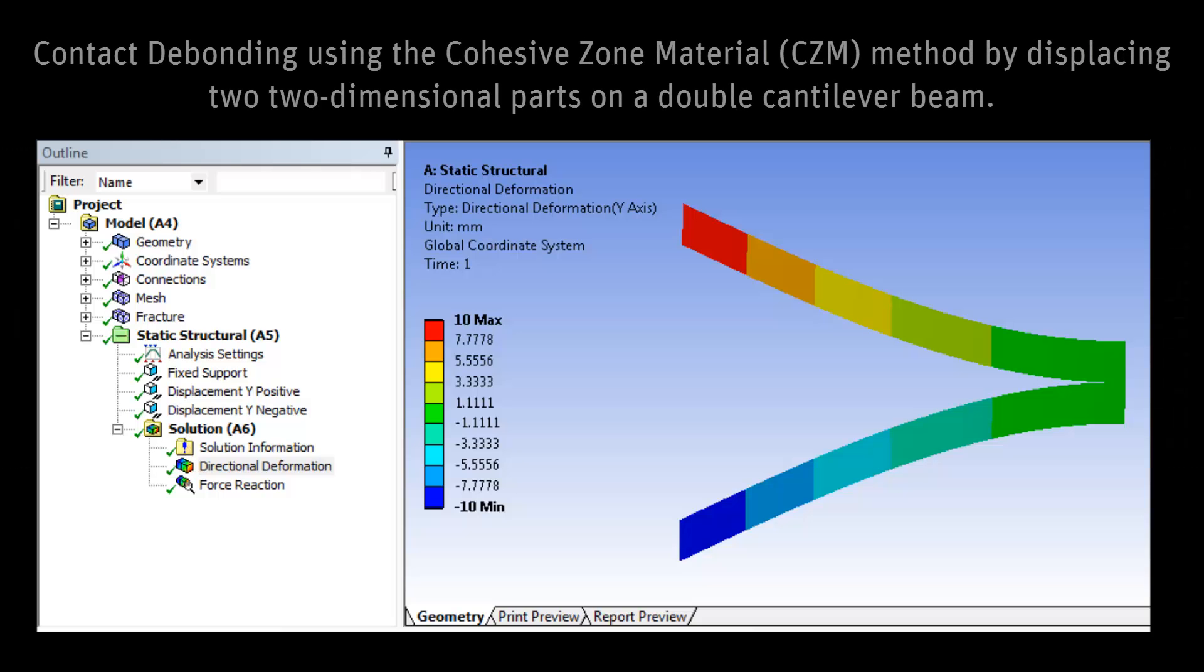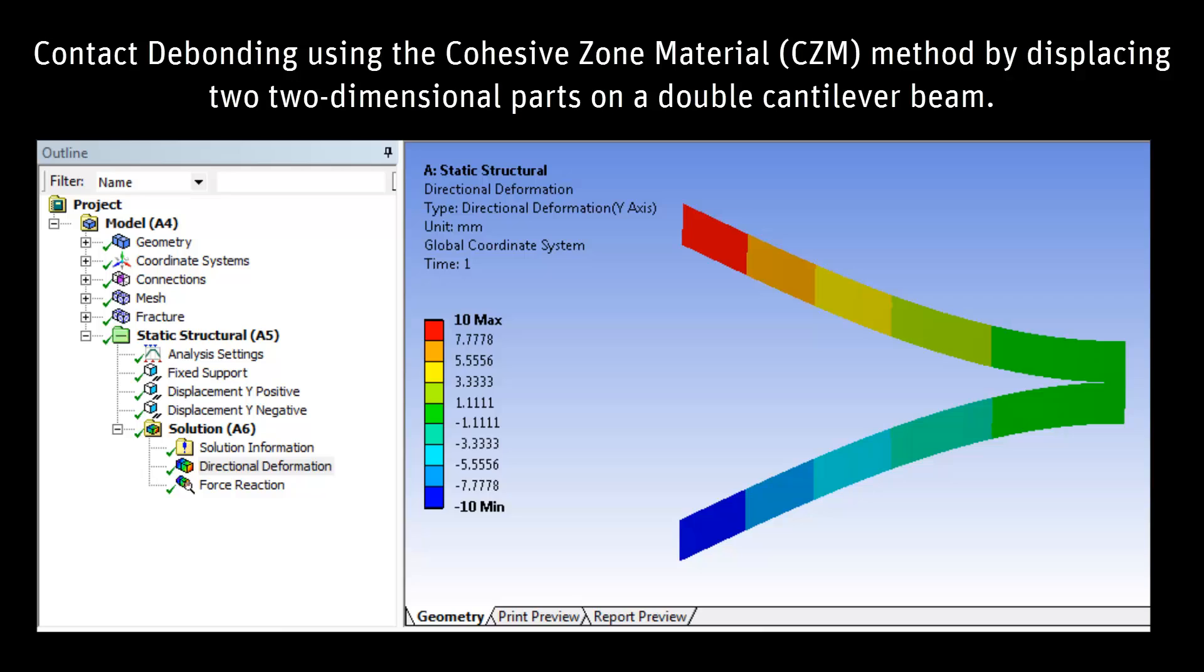This video tutorial provides a demonstration of the contact debonding feature available in ANSYS Mechanical using the cohesive zone material method by examining the displacement of two two-dimensional parts on a double cantilever beam.